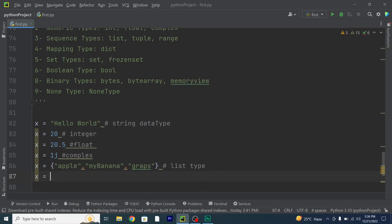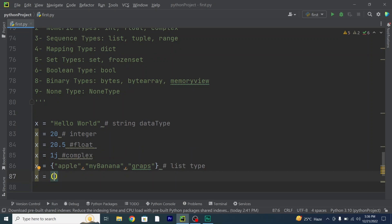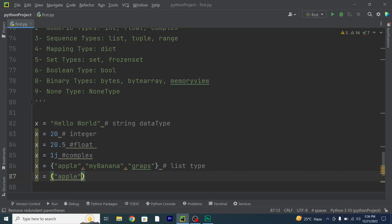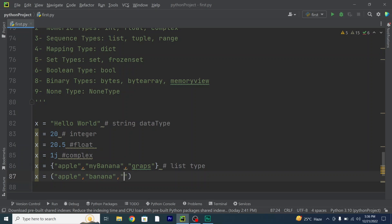I will also declare a tuple. So x equals round brackets with some values inside: x = ("apple", "banana", "grapes"). And for the range type, x = range(6) — this will give a range of six values.